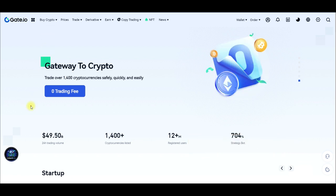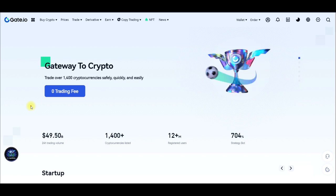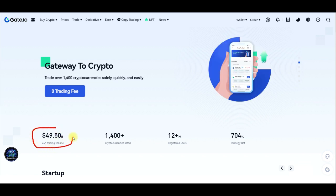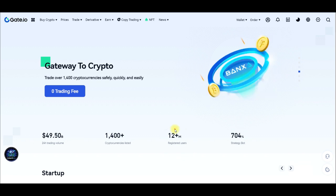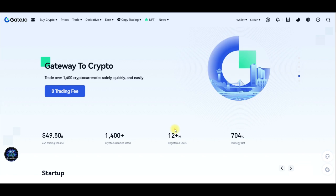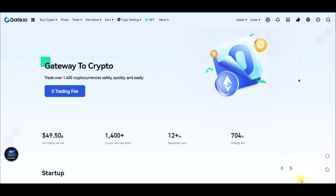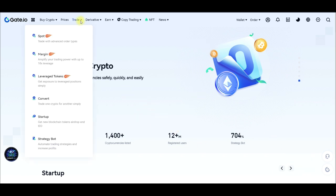The gate.io exchange is one of the biggest crypto trading exchanges out there. As you can see on the screen, the performance when it comes to trading volume is actually massive — with over 12 million plus users. Gate.io is one of those exchanges that you can actually trust when it comes to trading features and all kinds of crypto trading.